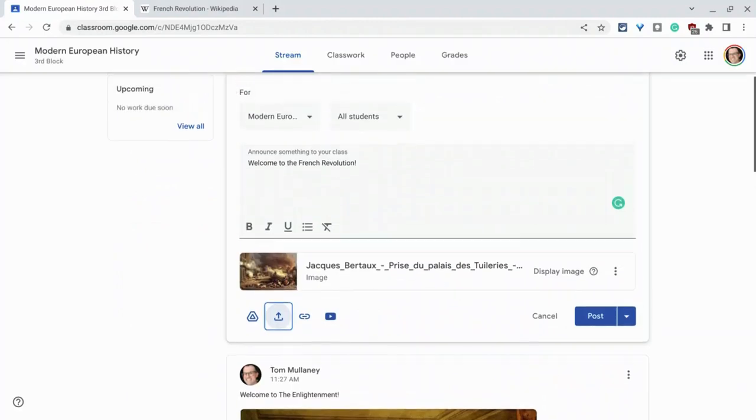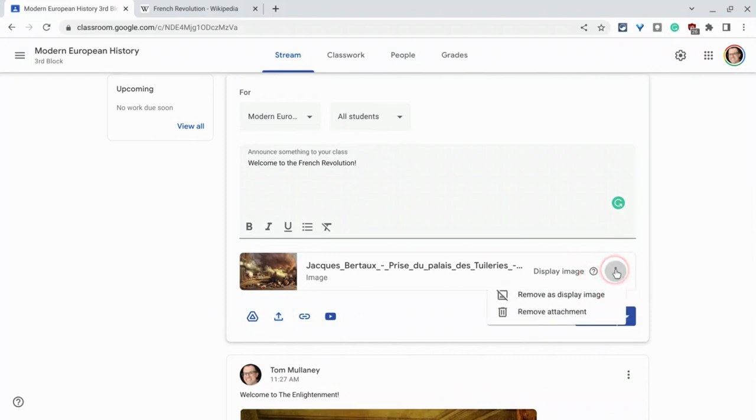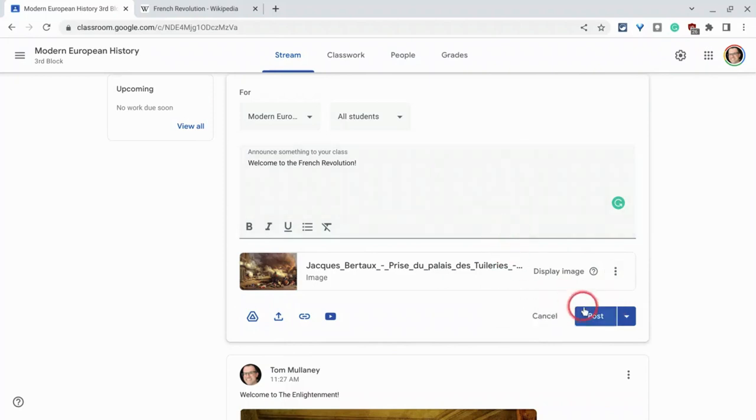Now notice what it says here. It says display image. You get a little more information if you click on that and then you click on three dots and I can remove as display image, but I'll click post.